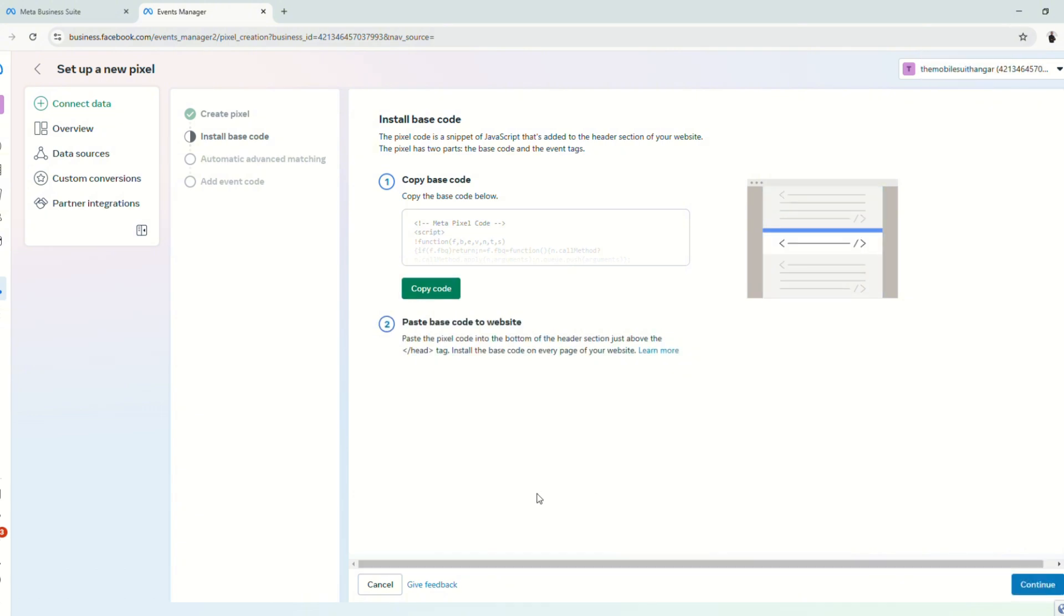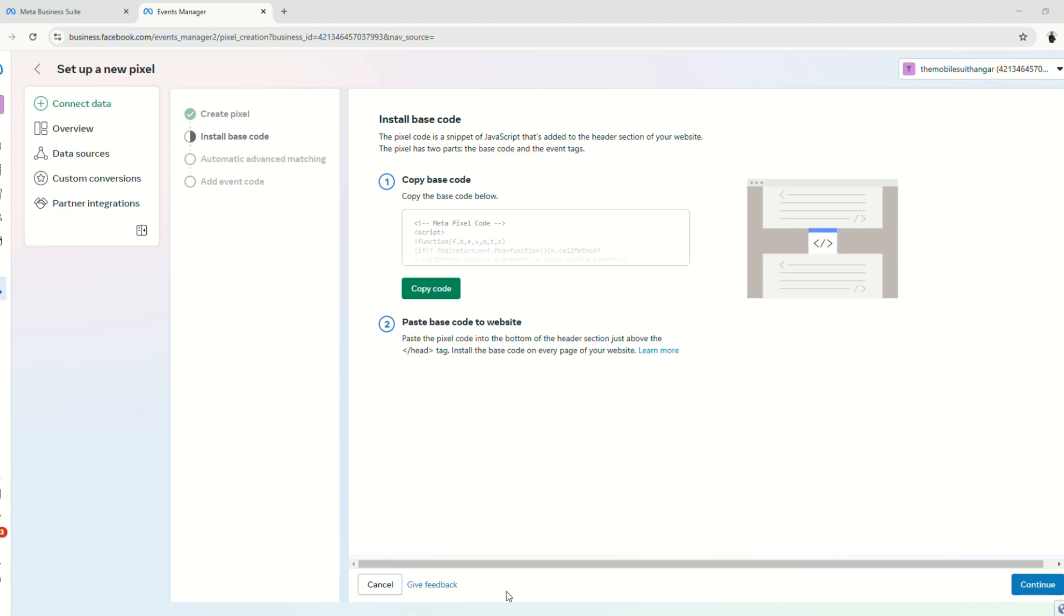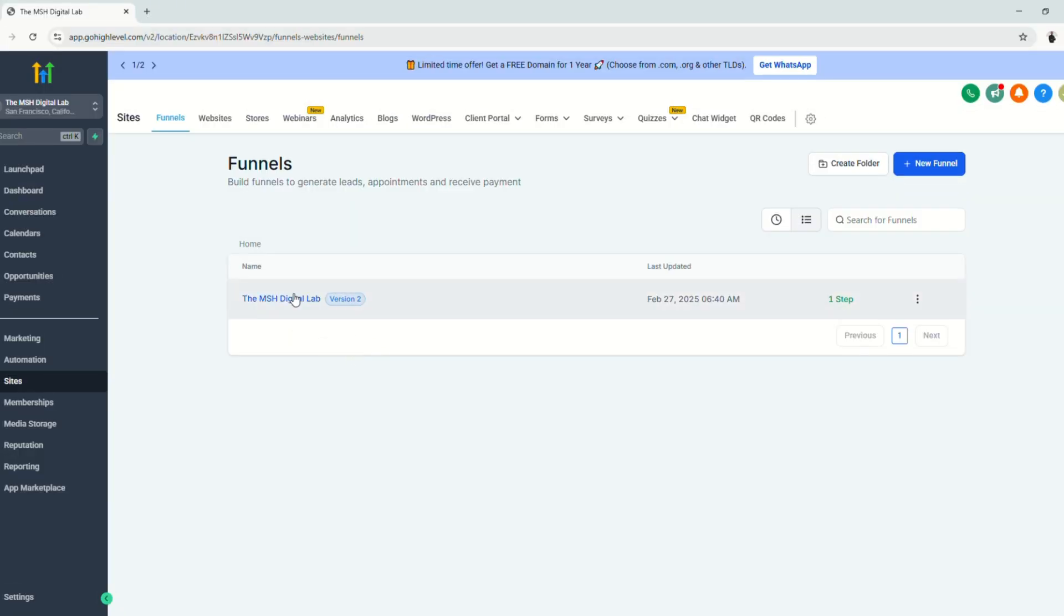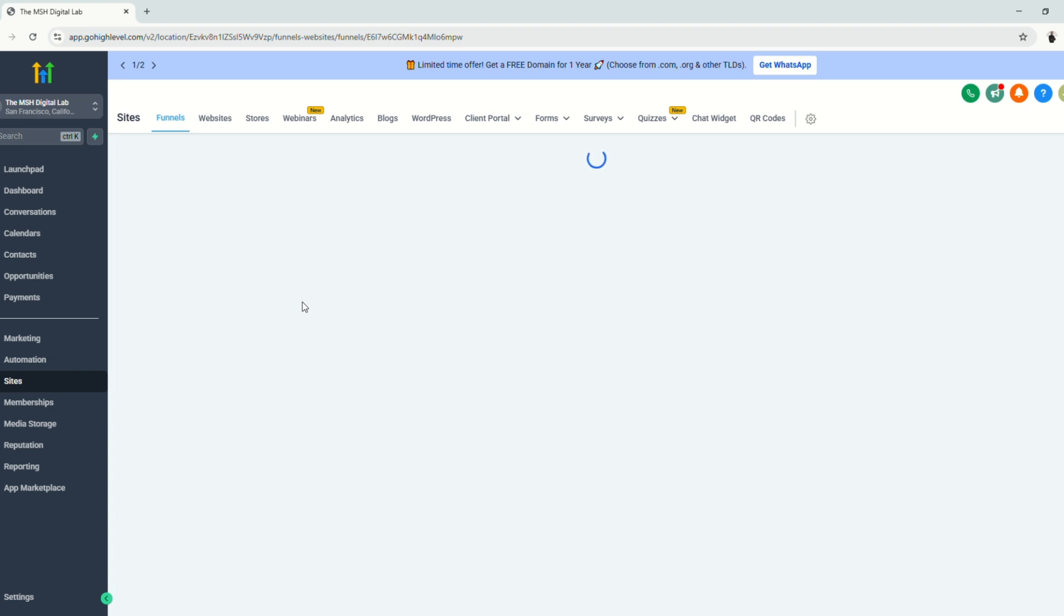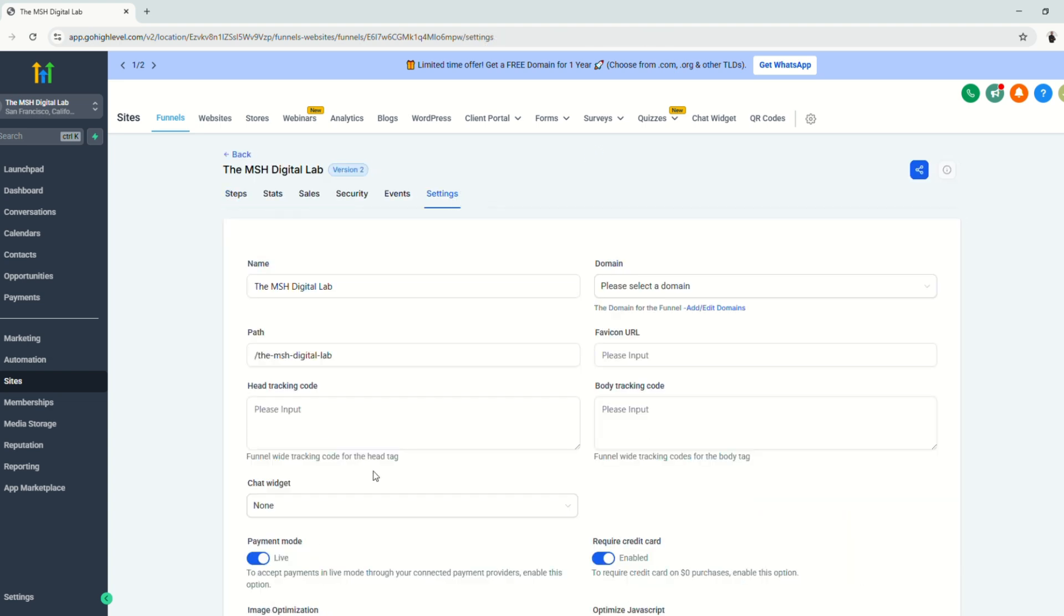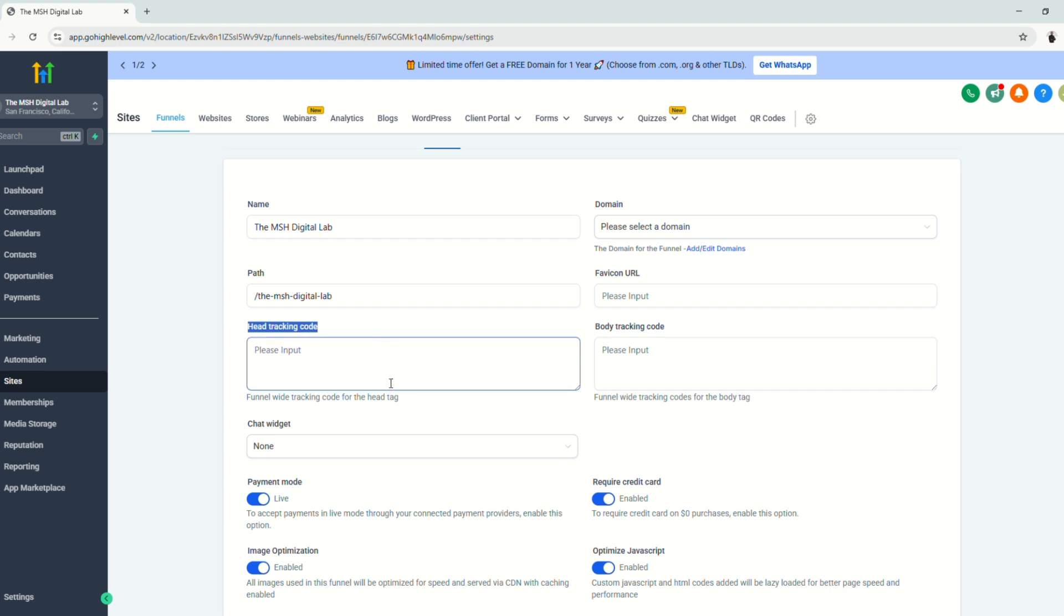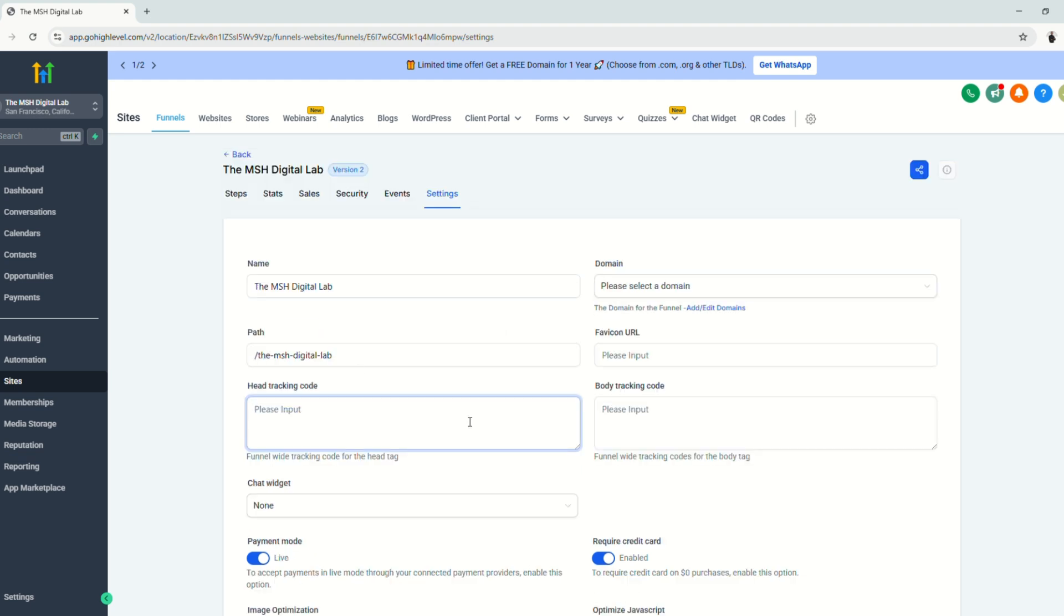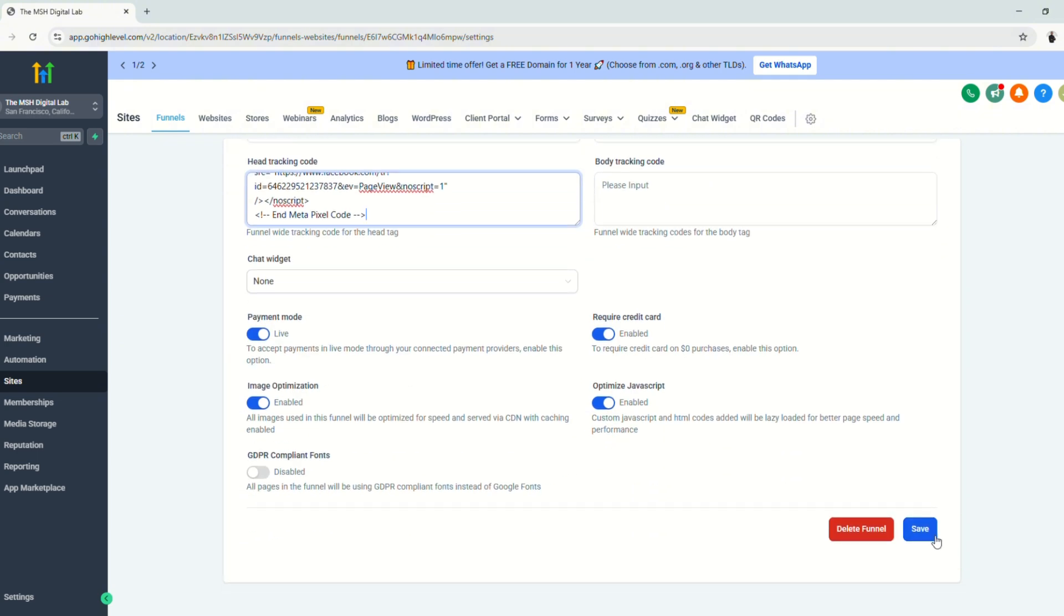Before we click continue, we'll go to our funnels. Go to the funnel that you're going to use. Click here and go to settings. Under the settings, search for the head tracking code and paste the pixel code that you just copied. Paste and click save.